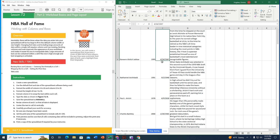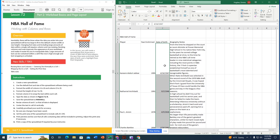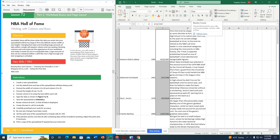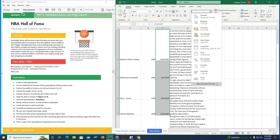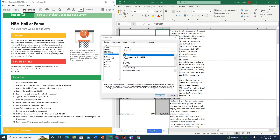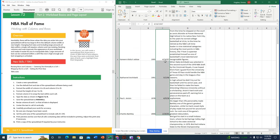To fix the date format, I highlight cells C4 through C7, click the drop-down arrow in the Number group on the Home tab where it says 'Date,' then choose 'More Number Formats' at the bottom. I select Date, then choose the format that shows a two-digit year, and click OK.